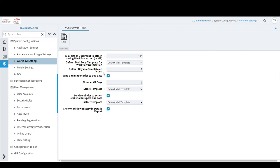Default Days to Complete an Action — currently set to two. This is not an enforcing mechanism but a guideline indicating how many days a stakeholder has to complete a workflow action. It can be overridden when performing the actual action in the workflow pop-up, where you can specify a different number of days, add a message, and attach additional documents.